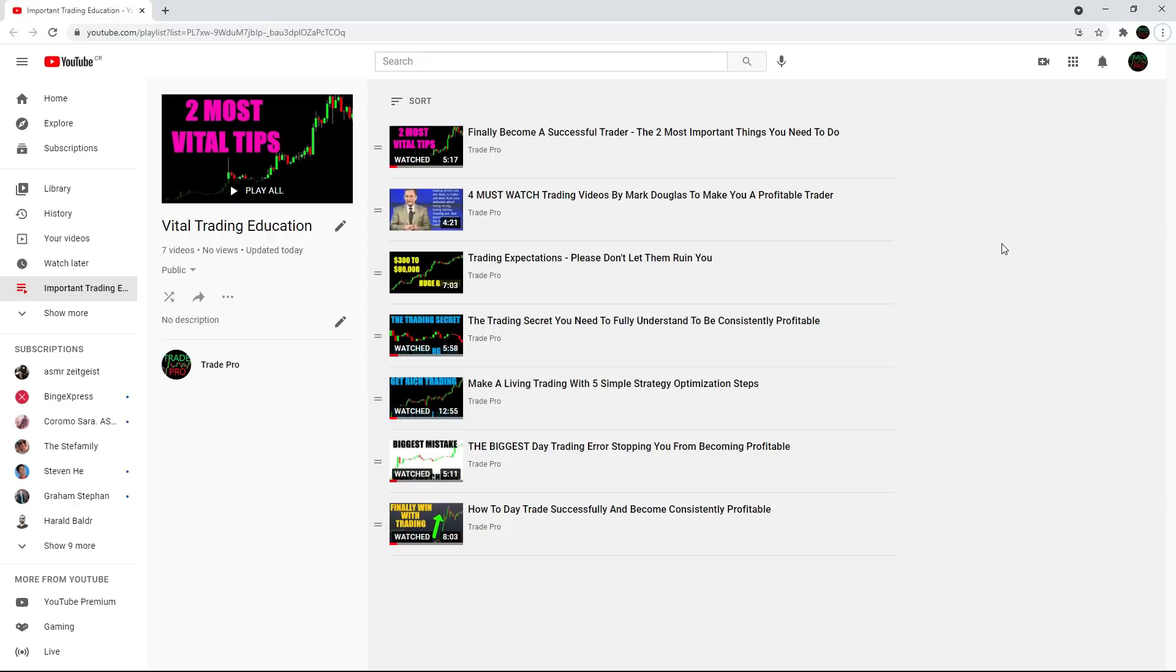The reason I put it together was because my channel has grown so much in the last two months and a lot of the videos I made back when I only had around 1,000 or 2,000 subscribers just aren't being seen.